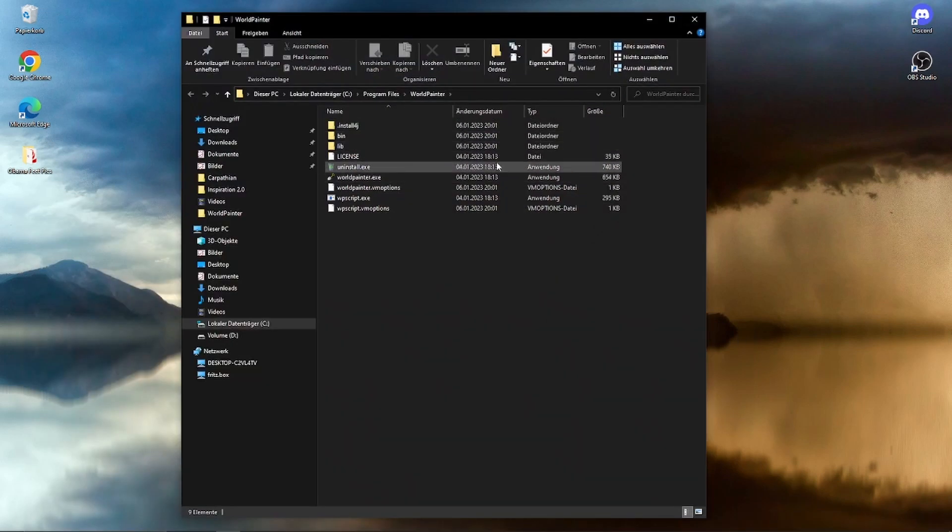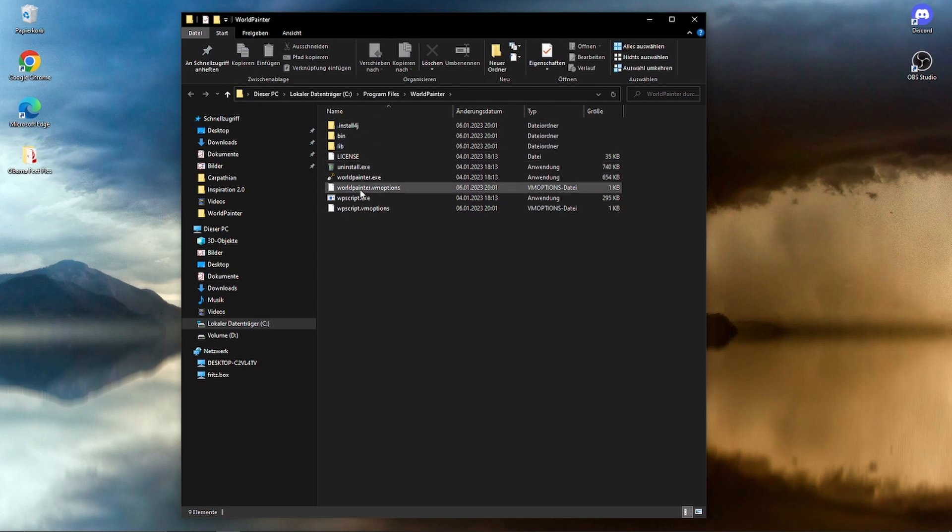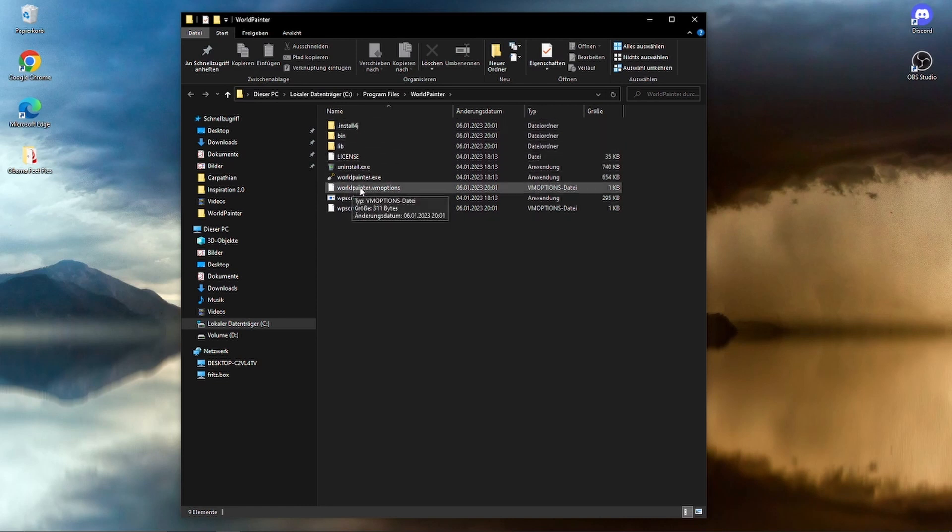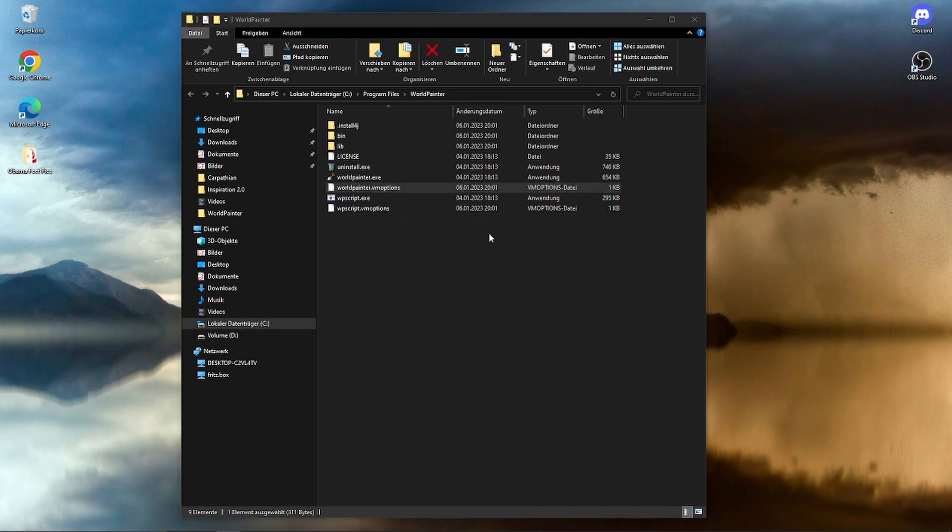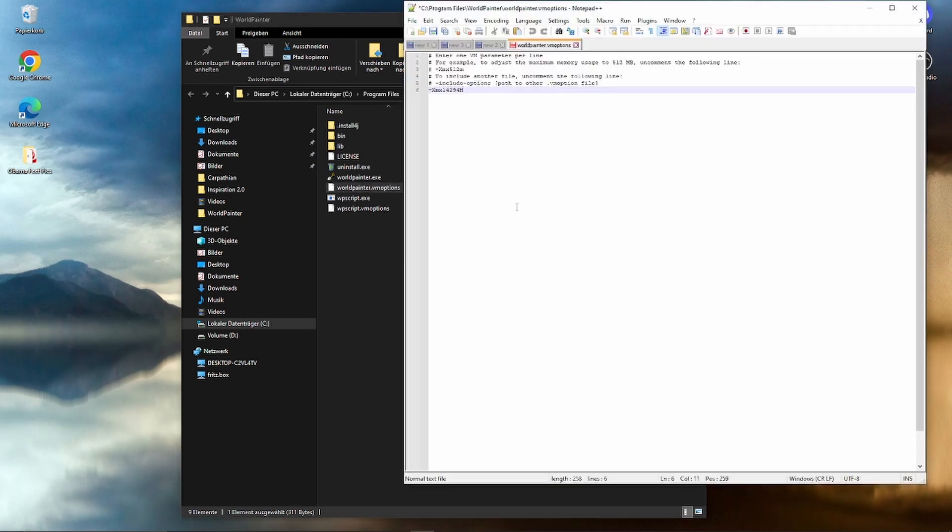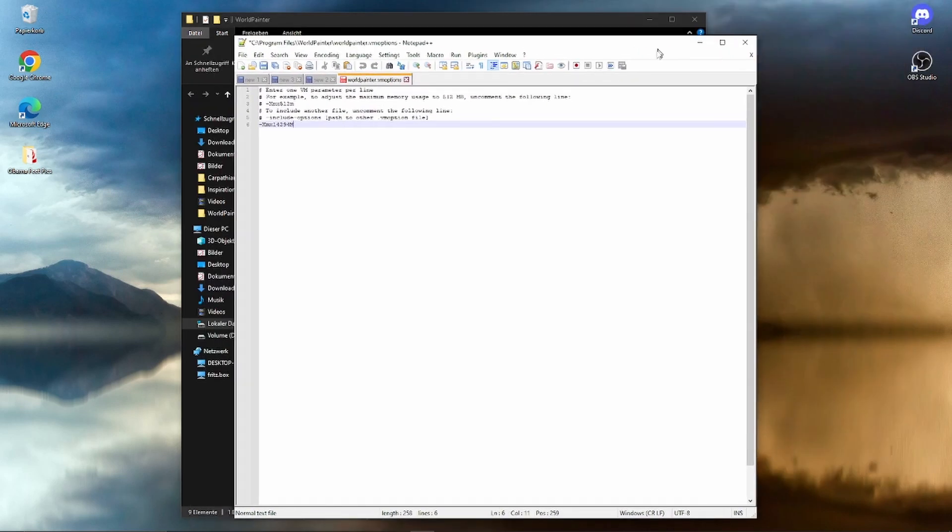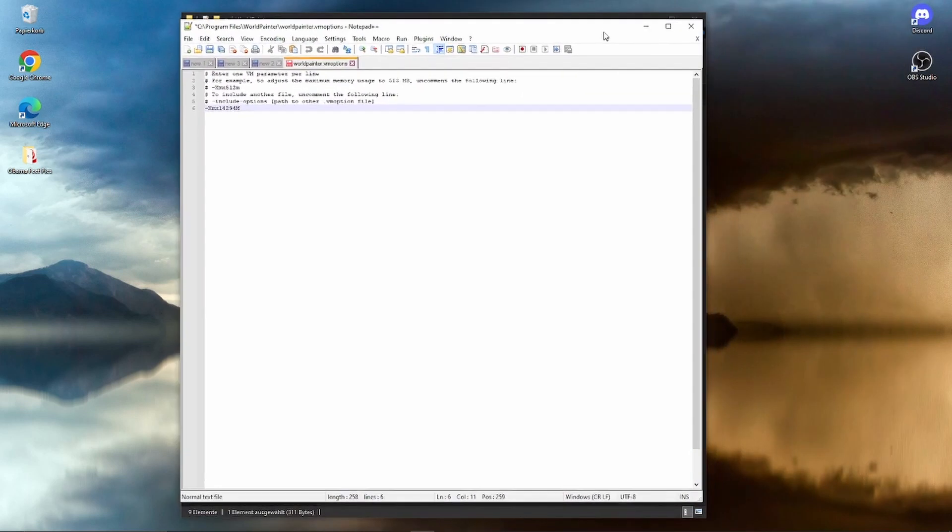Alright, so you see here we've got a bunch of files here, right? These are the WorldPainter files.